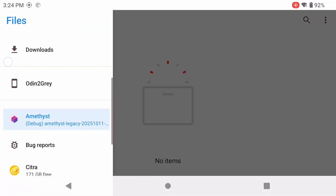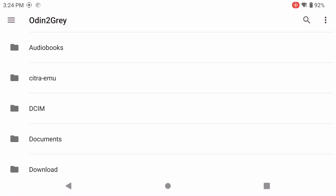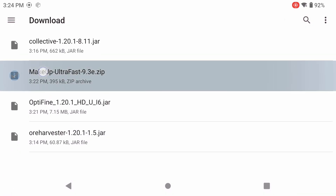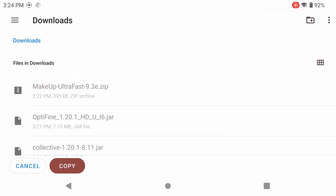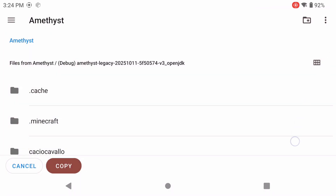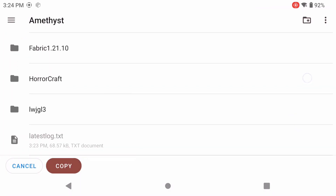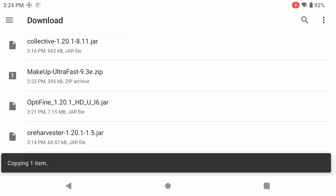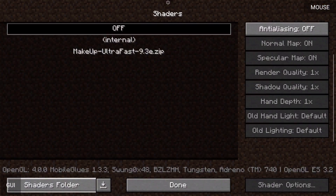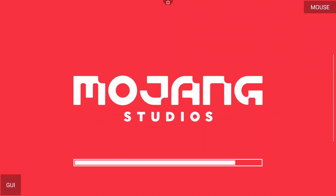Go back to your three lines, go to your device name, go to Downloads, and grab that Makeup Ultra Fast zip file. Long press on it, click Copy To, then go to Amethyst, navigate to the folder we created in our Forge video, go to your ShaderPacks folder, and paste it in there. Go back and there's that shader pack right there.